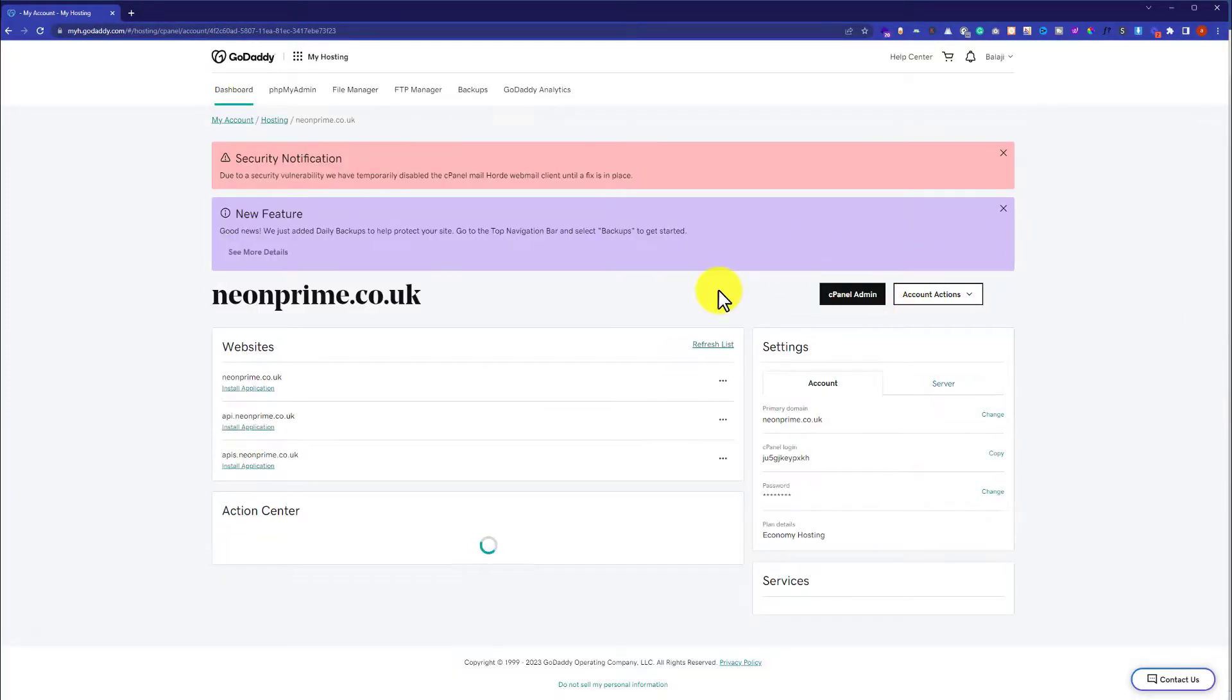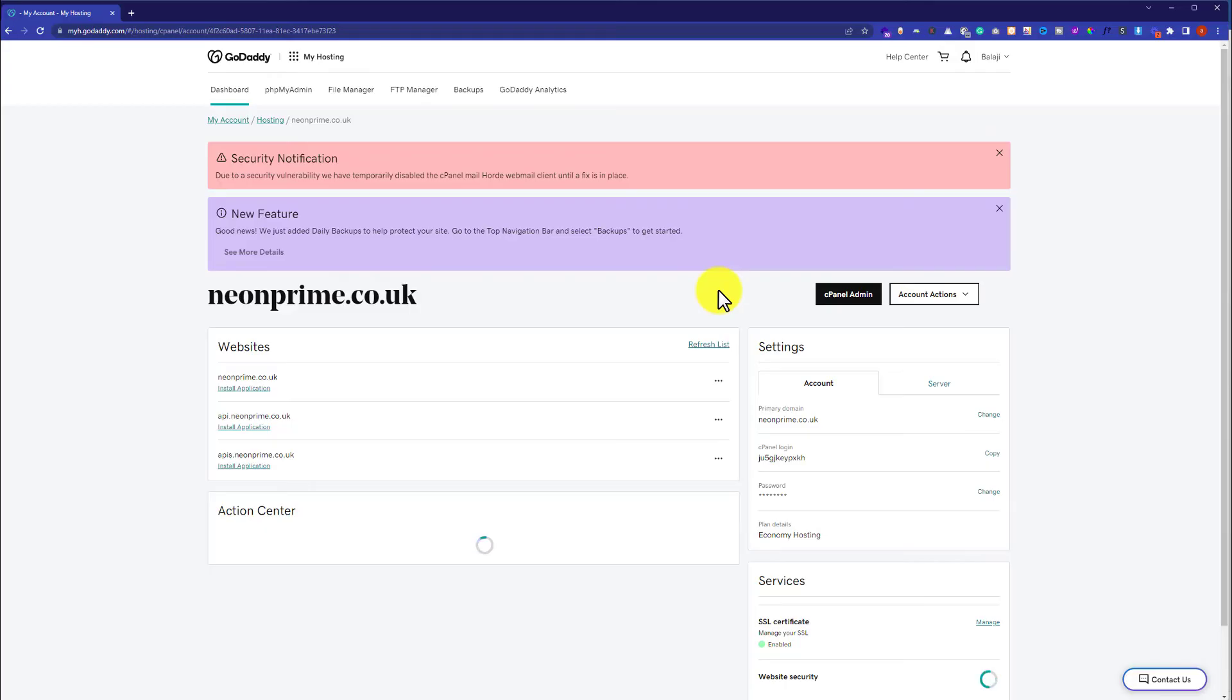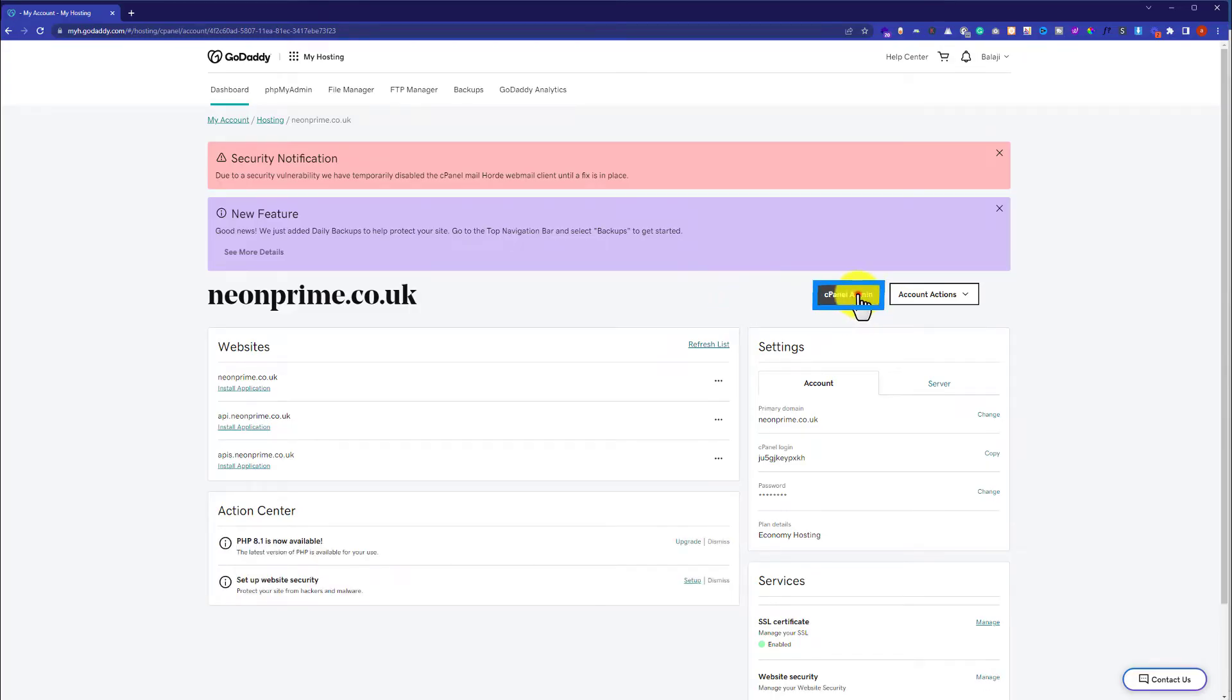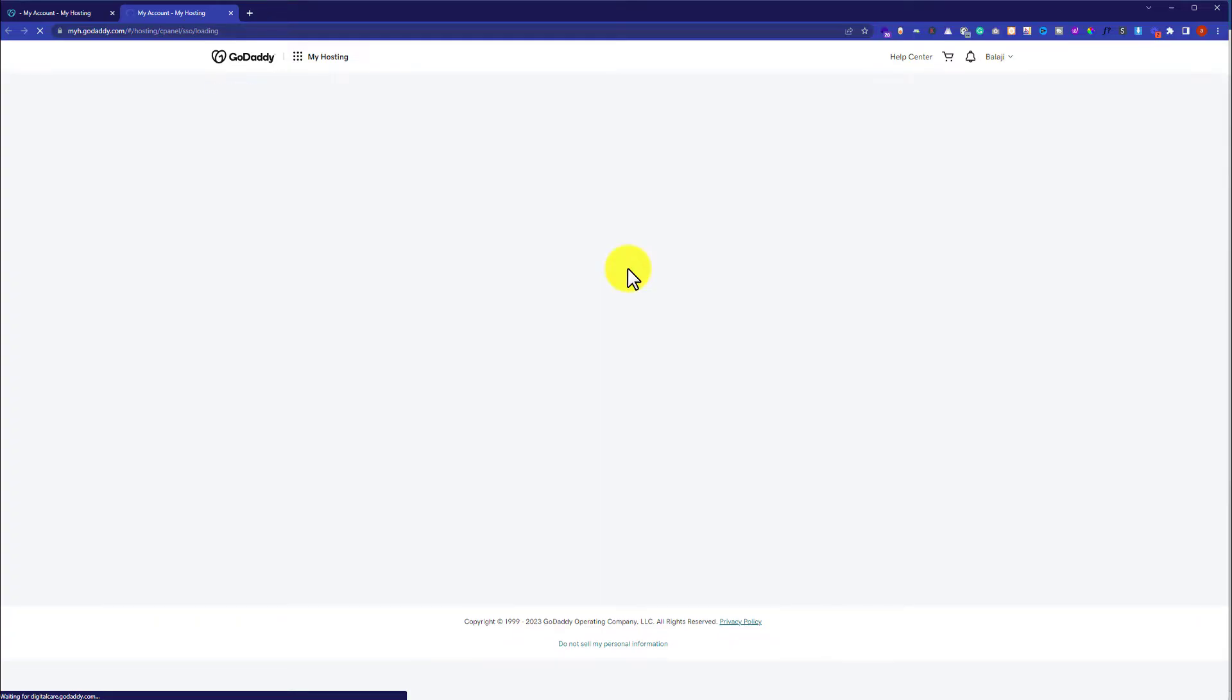And this will take us to our hosting dashboard. Now from here we are going to click on cPanel Admin, and this will take us to our cPanel account.